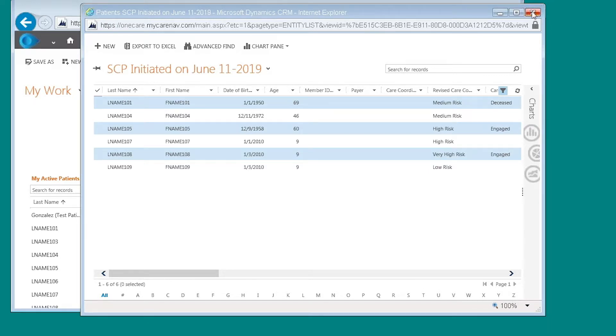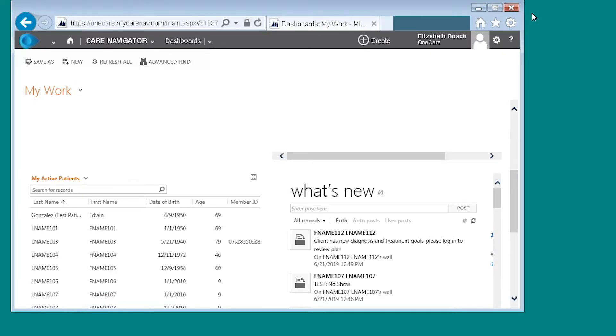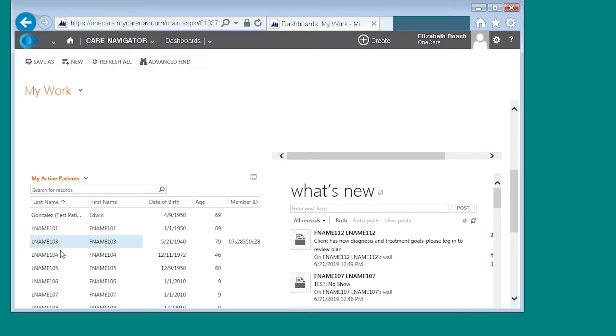You're going to close out of here and the next time that I log in and I want to see the view that I've created from my home screen again, I'm going to go back to my active patients and click the grid here.